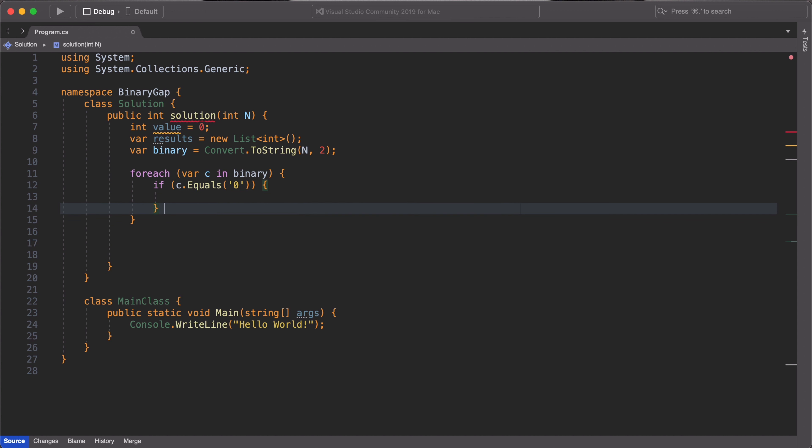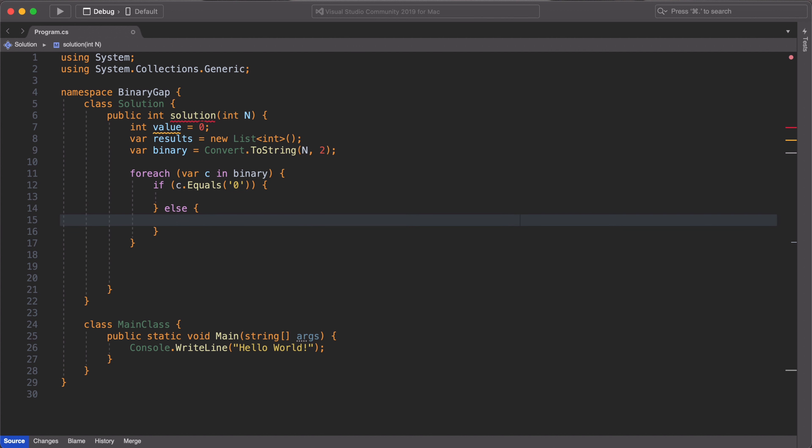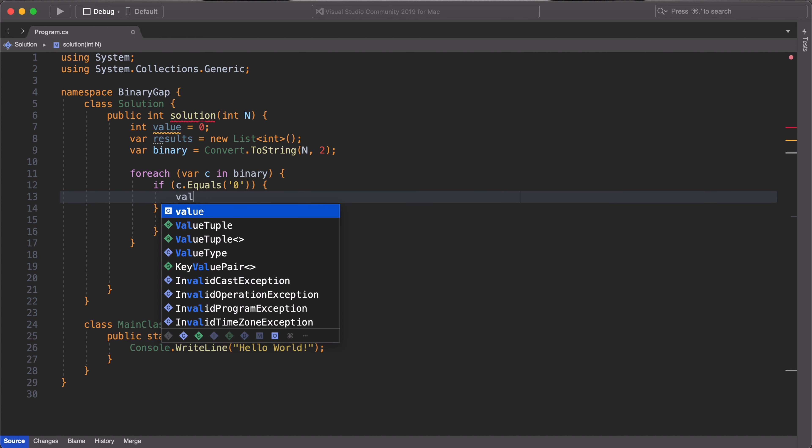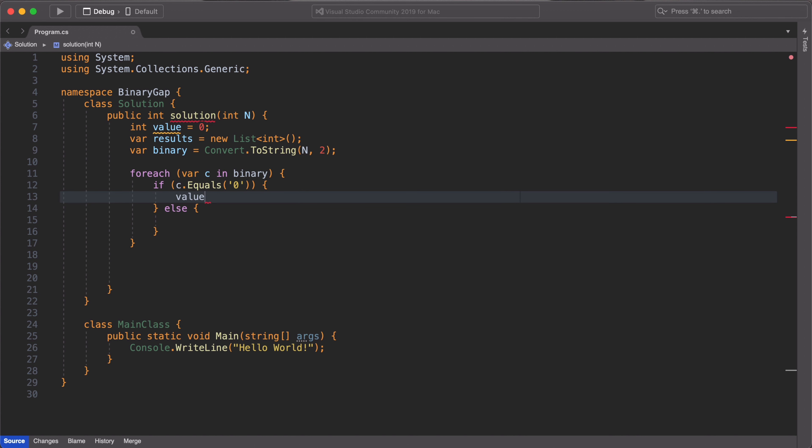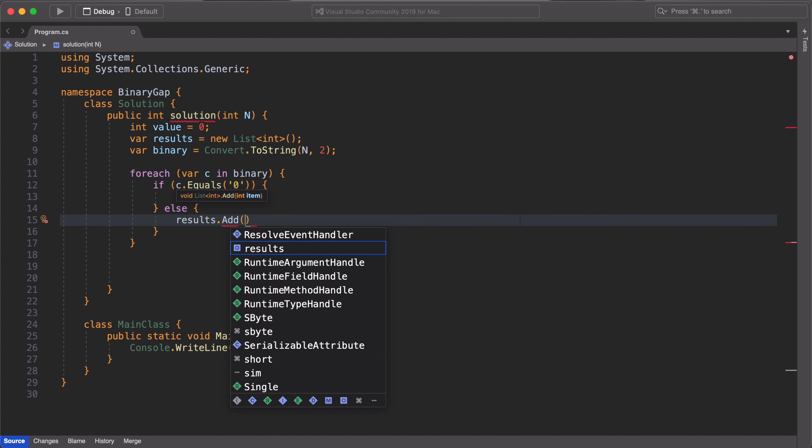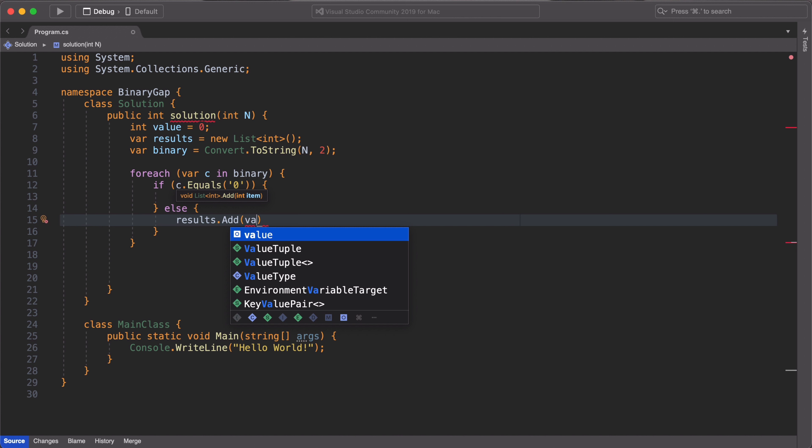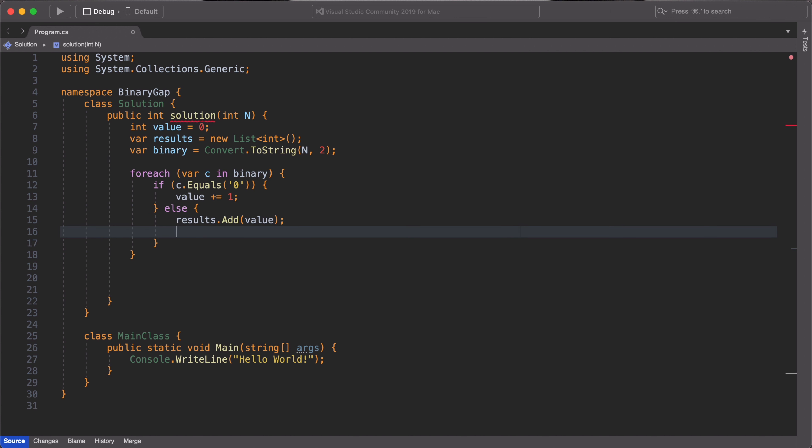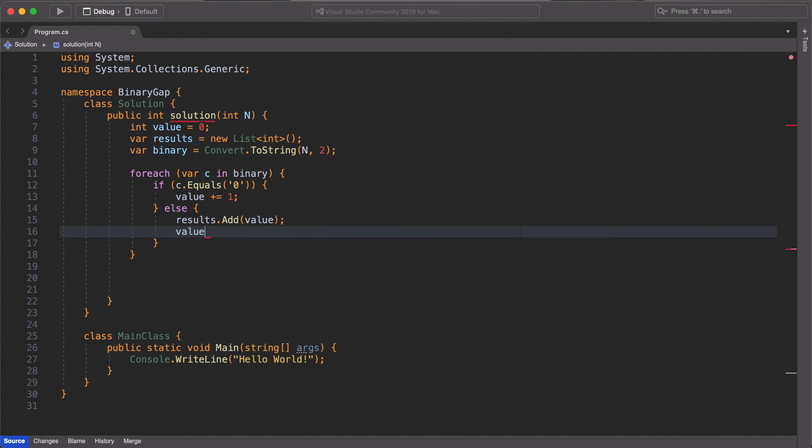So this first if statement is going to check if we encounter a 0. If we don't encounter a 0, it definitely means that we are going to encounter a 1. So if we encounter a 0, we increment our intValue variable by 1. Else, if we encounter a 1, we add whatever value we have in our intValue variable to our results list. And we then reset our intValue variable back to 0.